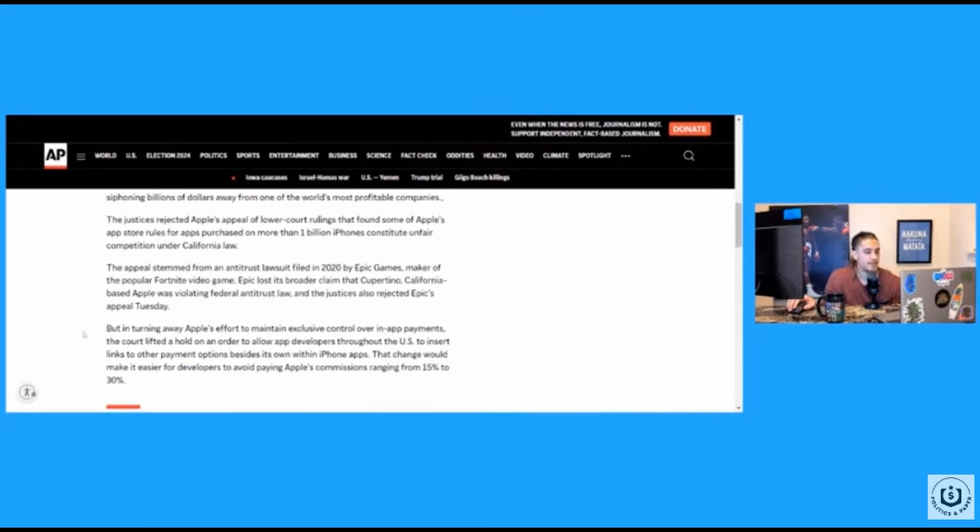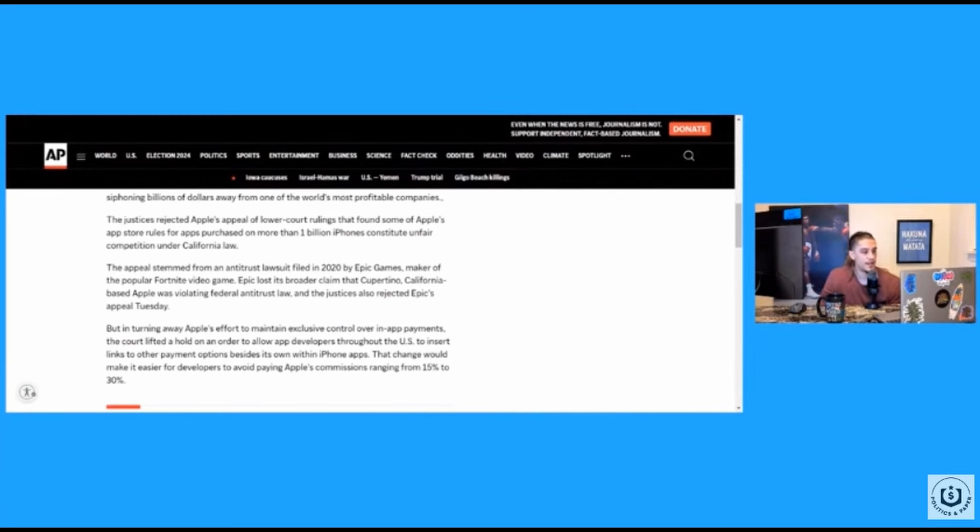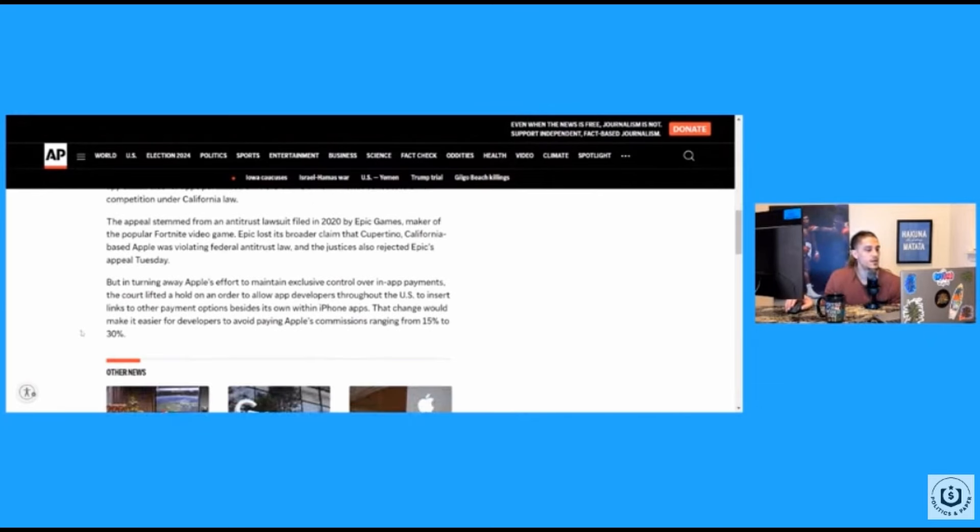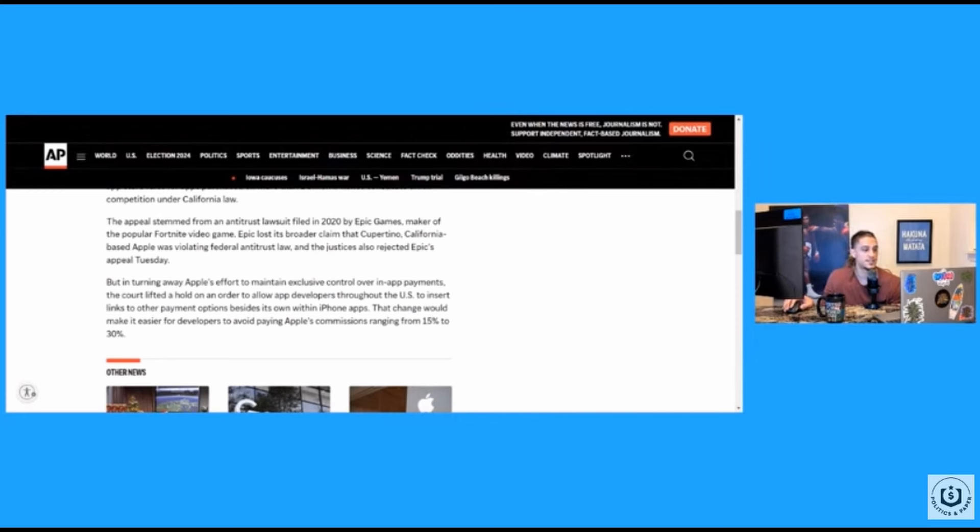The appeal stemmed from an antitrust lawsuit filed in 2020 by Epic Games, maker of the popular Fortnite video game. Epic lost its broader claim that Cupertino, California based Apple was violating federal antitrust law. And the justices also rejected Epic's appeal Tuesday, but in turning away Apple's effort to maintain exclusive control over in-app payments, the court lifted a hold on an order to allow app developers throughout the U.S. to insert links to other payment options besides its own within iPhone apps.